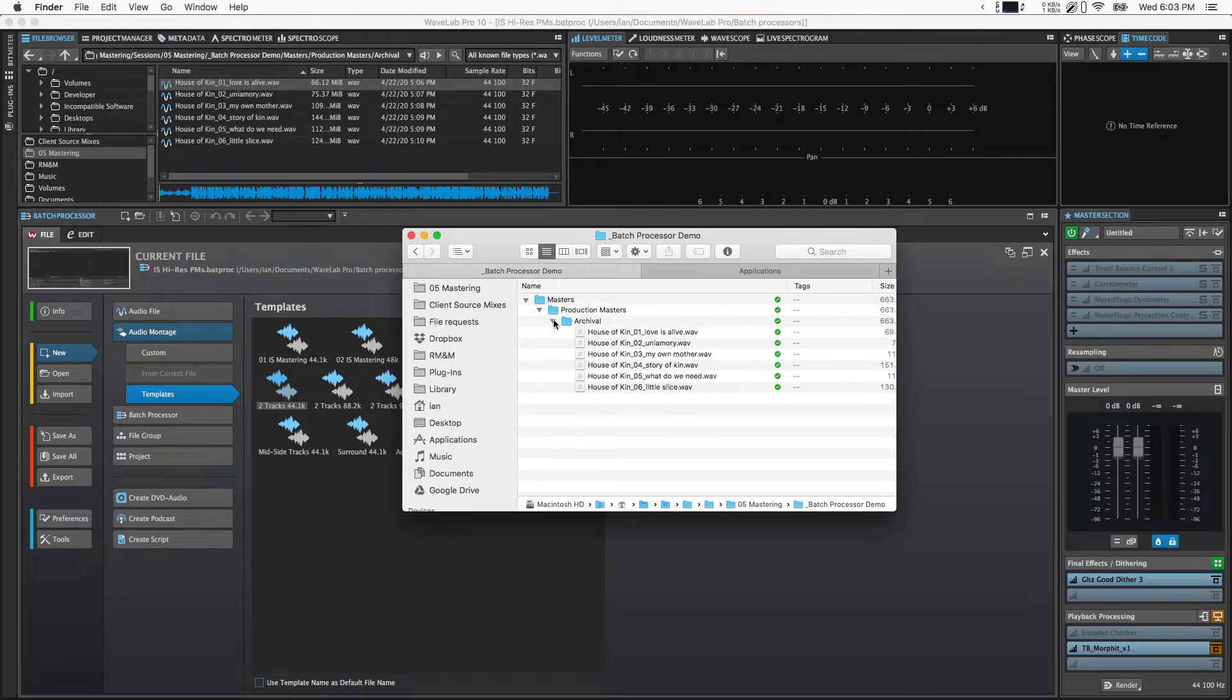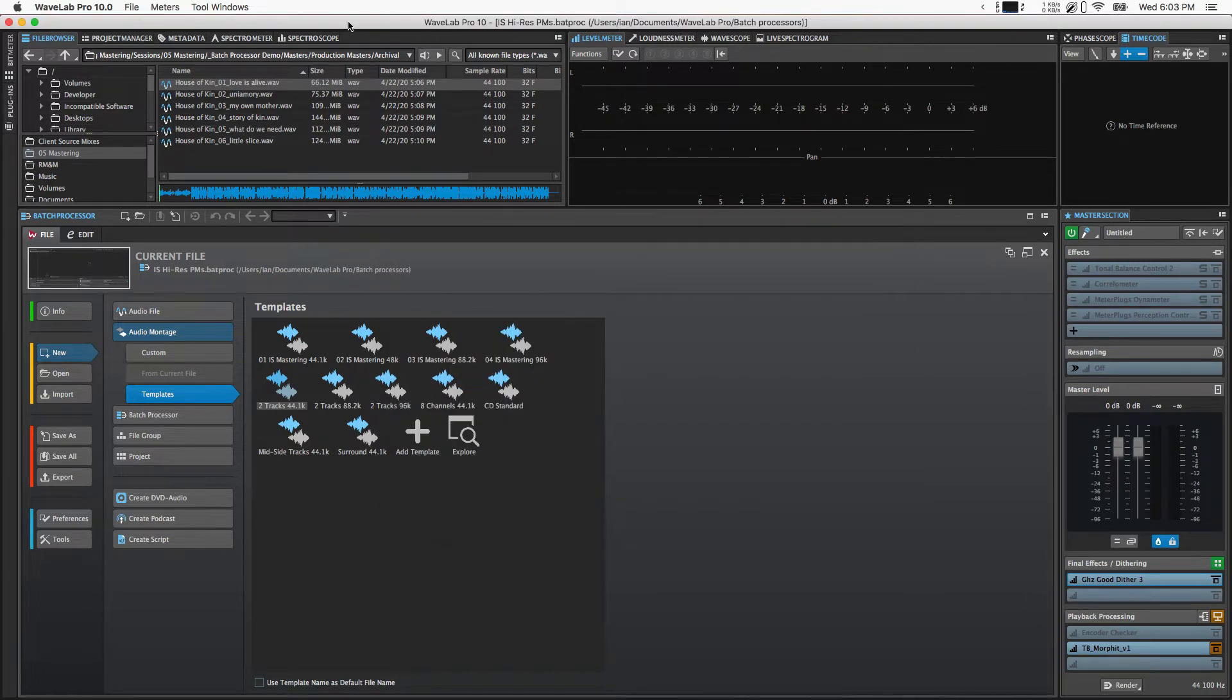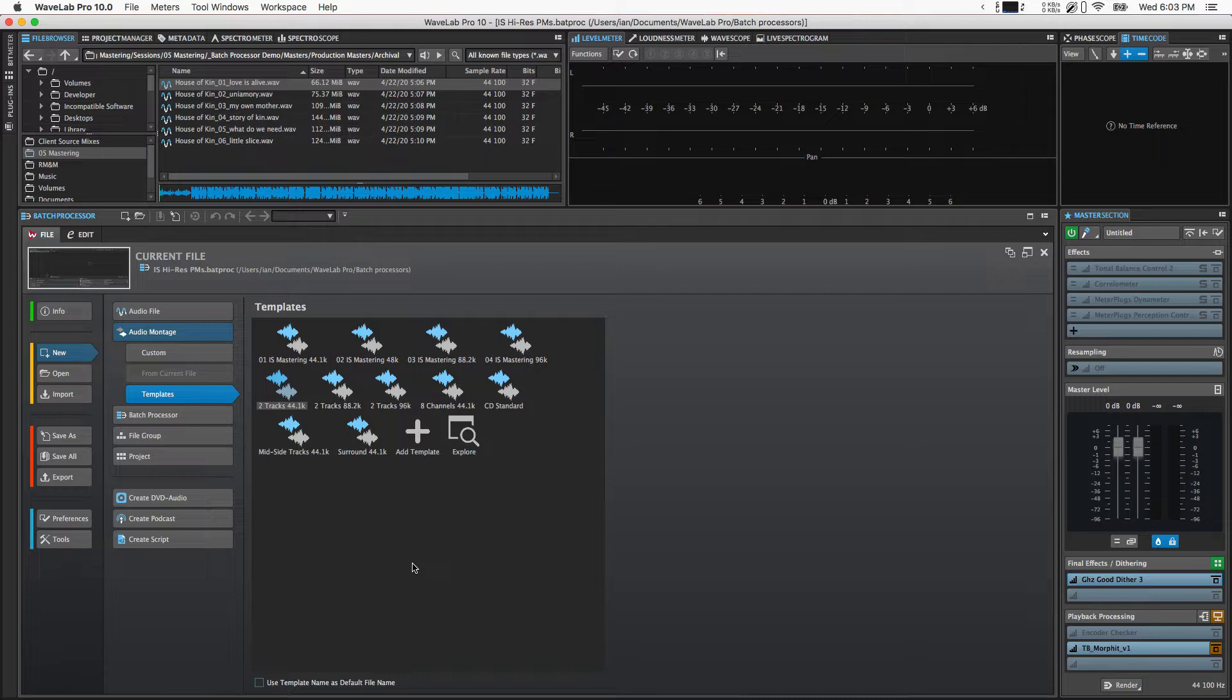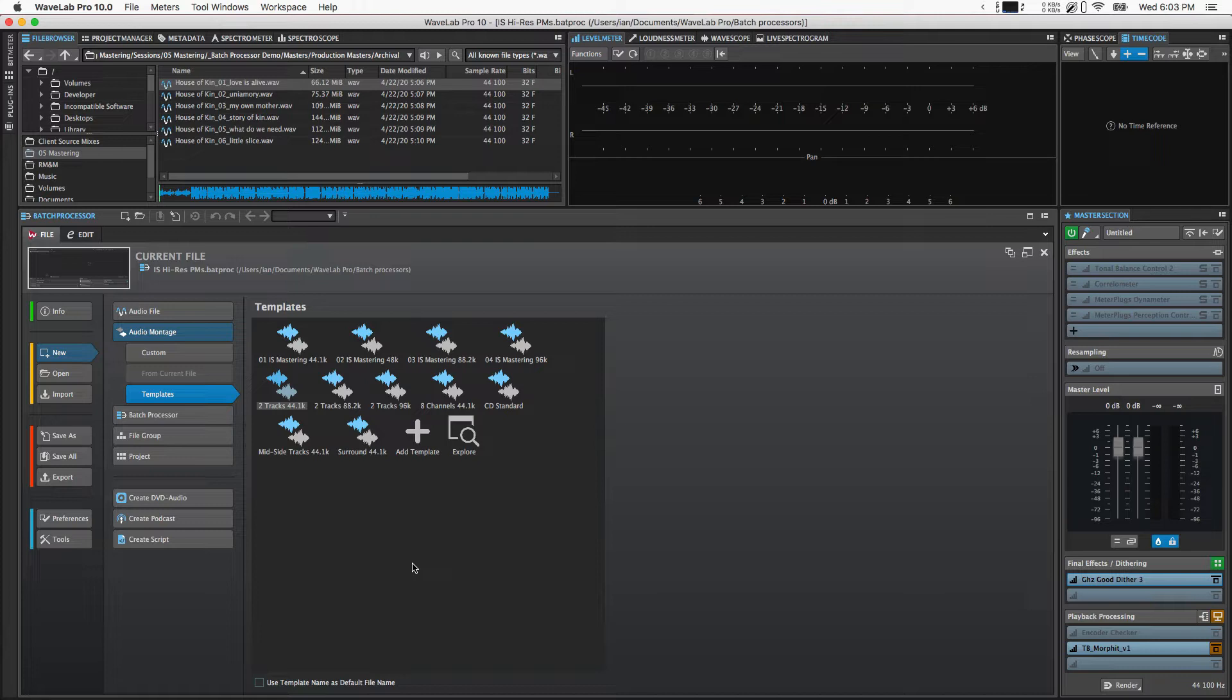However, these aren't something I'm going to send to the client because frankly they're big files and not necessarily that useful right now. So I want to use a couple batch processors to automatically create the different formats I want to give them, which are 24-bit at that same sample rate as the source file, 44K 16-bit WAV files, 320K MP3s, and 256K AACs. And I want them all in appropriately named folders so they're easy for the client to navigate.